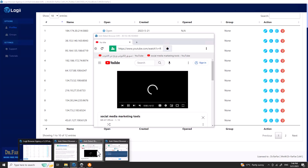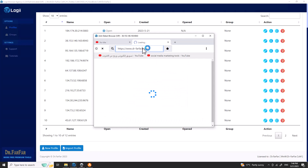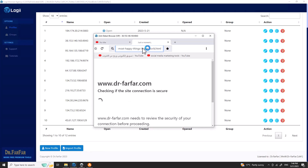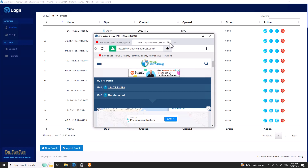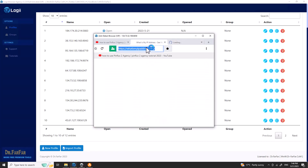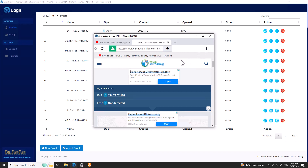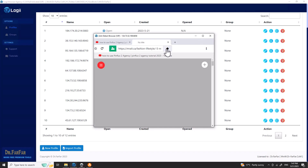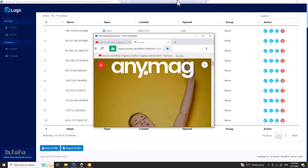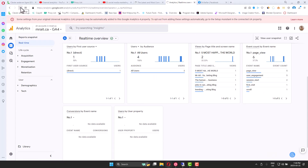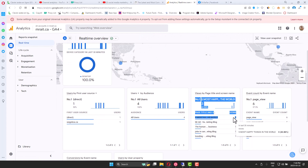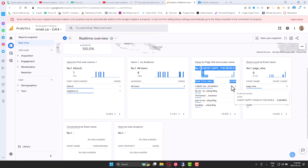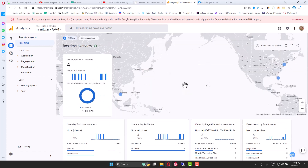I'll copy this link, paste it into another browser profile and hit Enter — so we should have two visitors to this page. Let me go back to Google Analytics and refresh. Before it was one visitor, now it should be three. Look — three, four visitors, and we have three people on this specific page. It's very easy to use and you can see it's working.